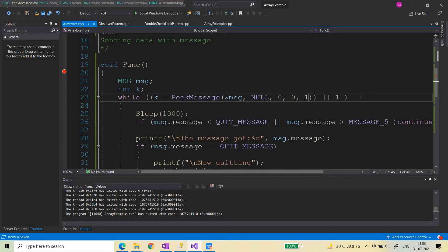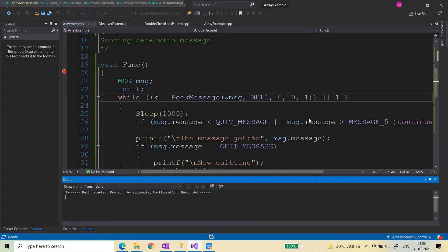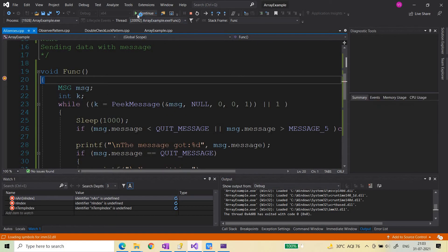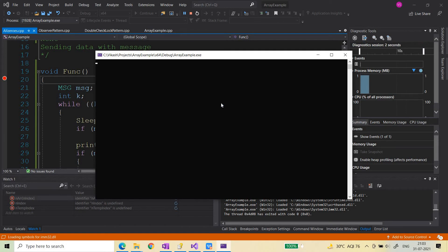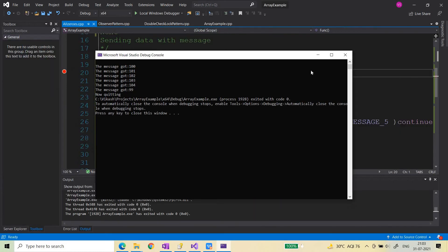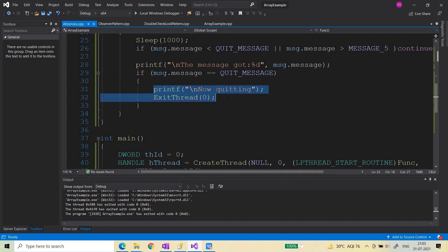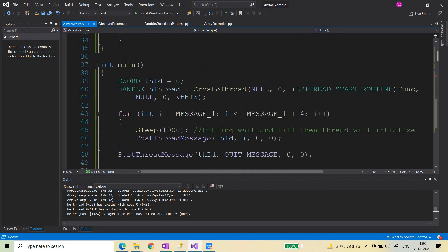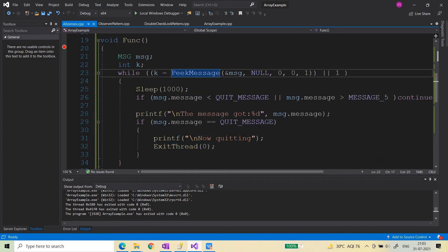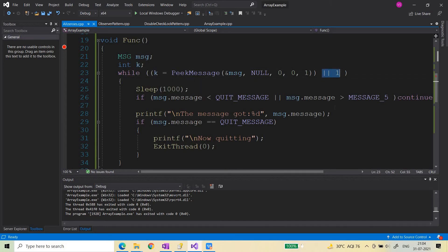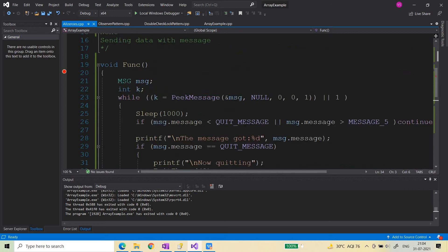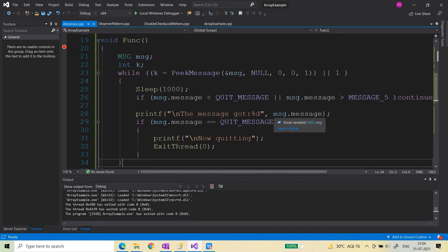Now let's change the last argument to 1, which means we want to remove the message after reading it. Running it now, you can see the messages 100, 101, 102, 103, 104, then 99, and then 'quitting'. The thread exits when it receives the quit message, and the main function also exits after that. So when remove flag is 1, each message is consumed and removed from the queue correctly.